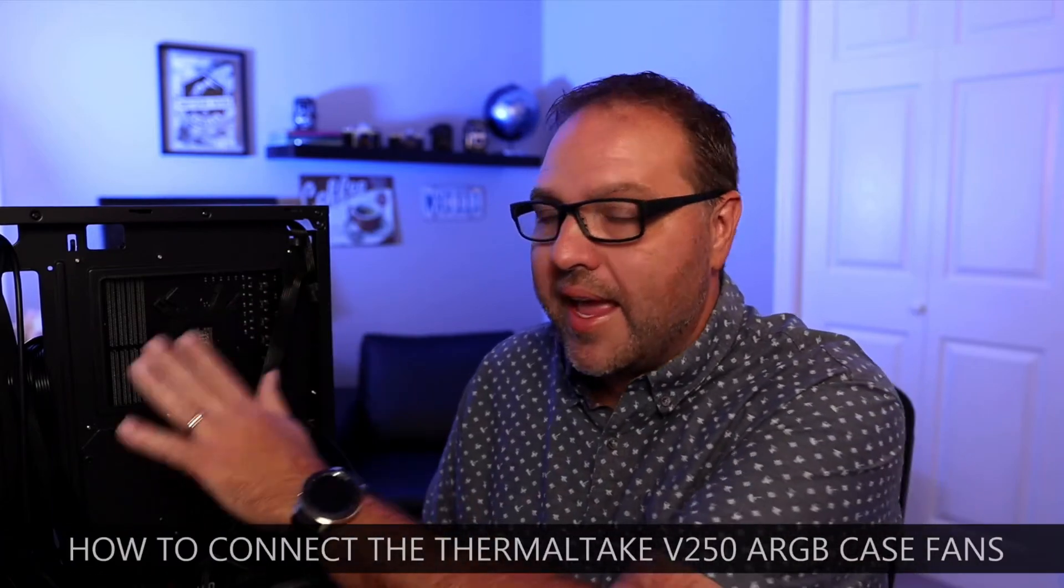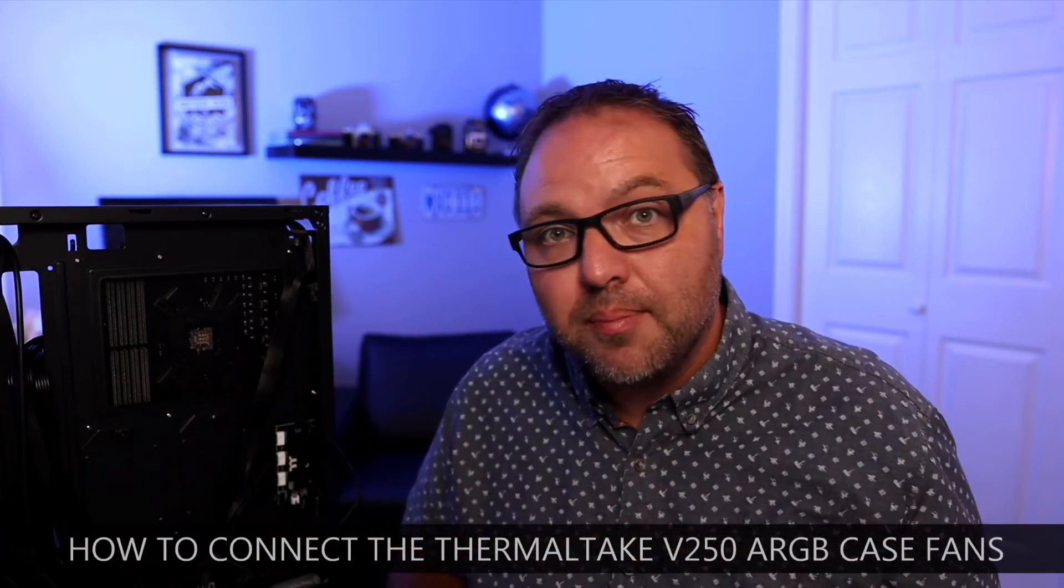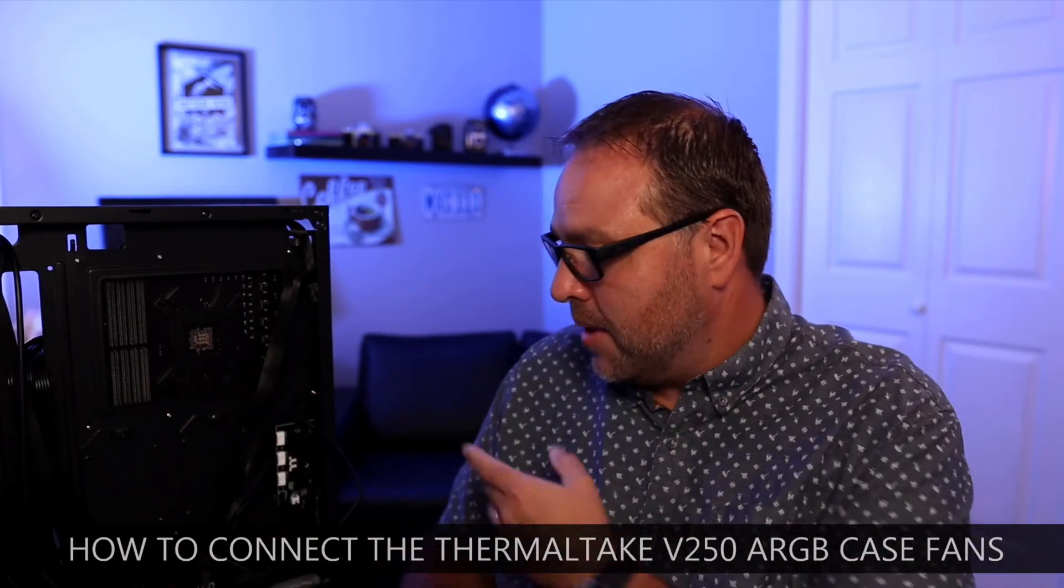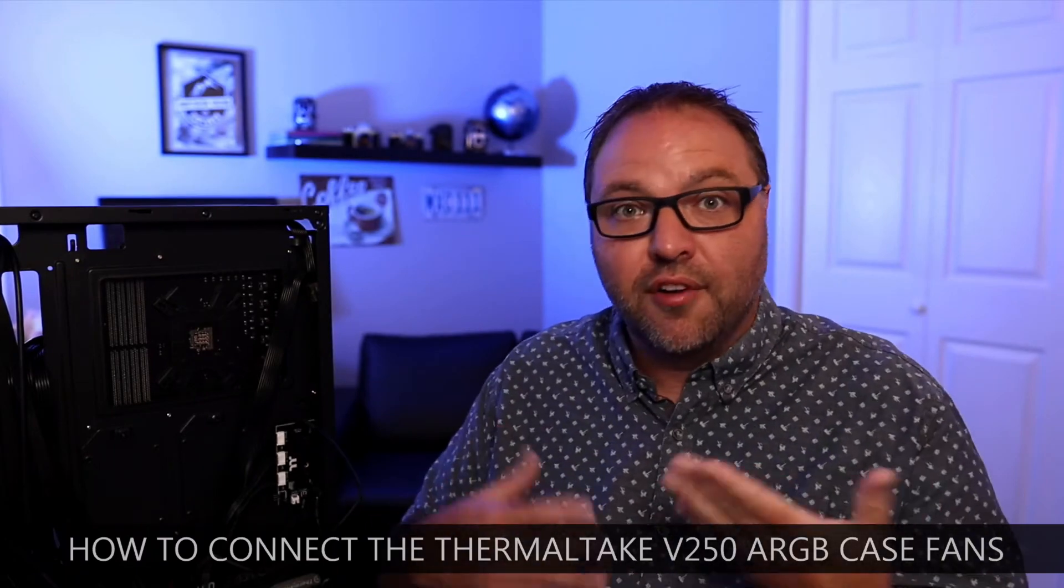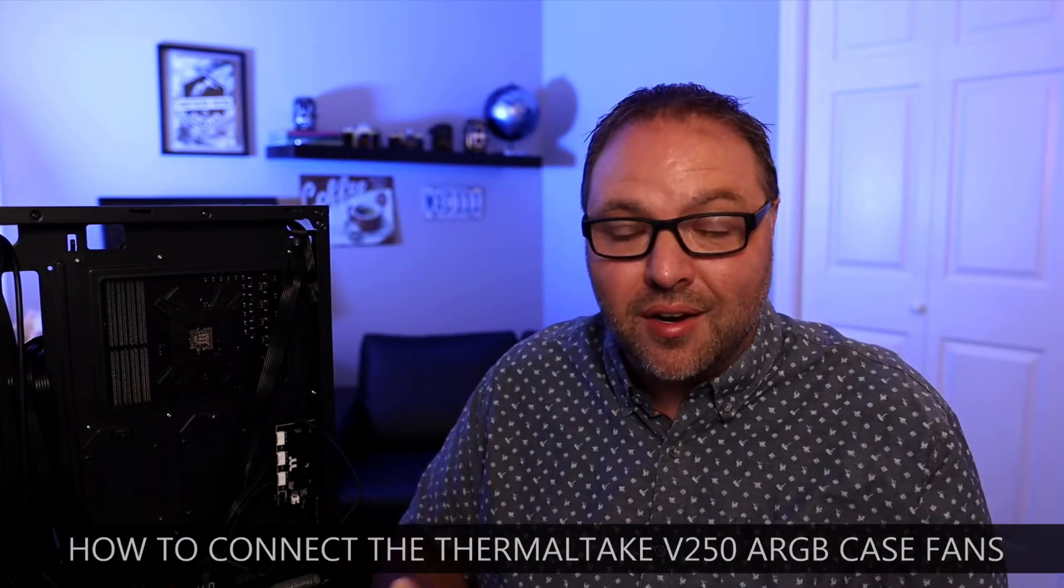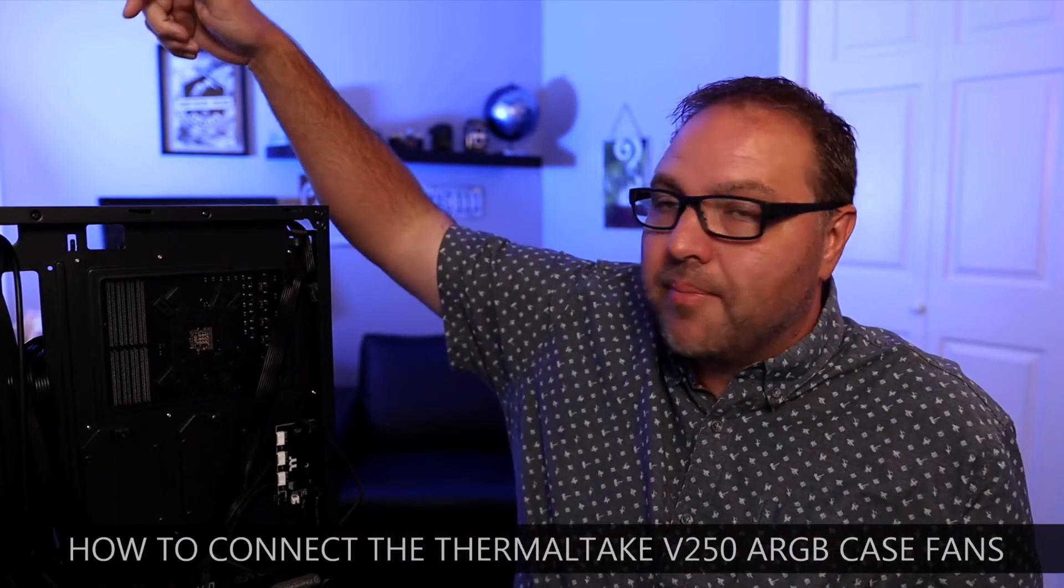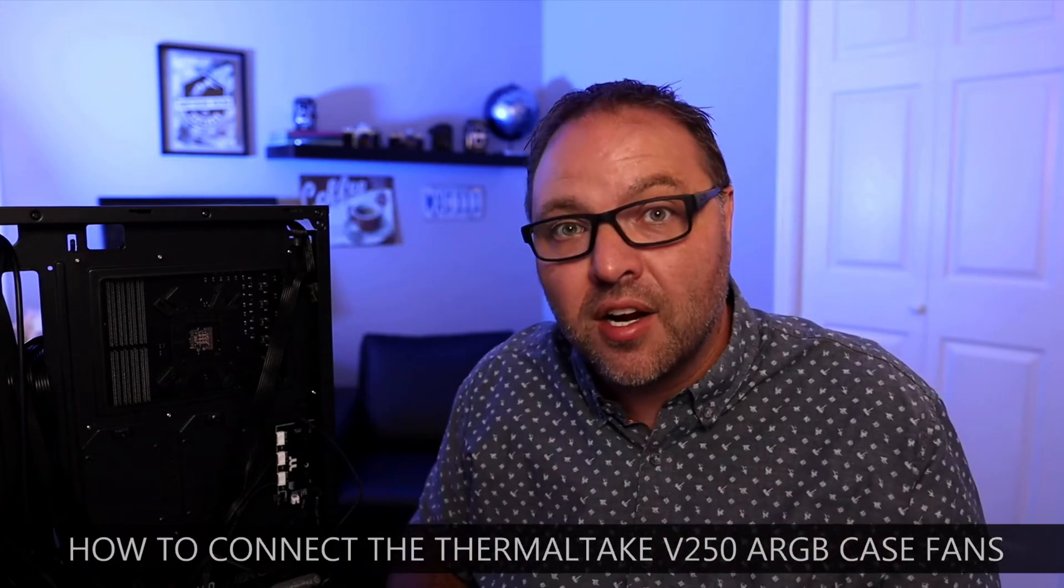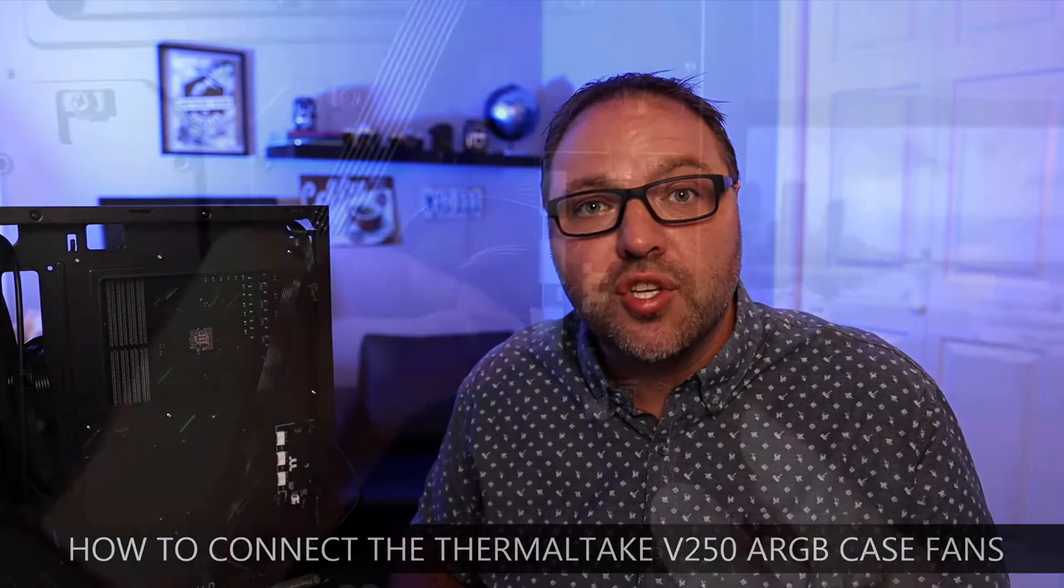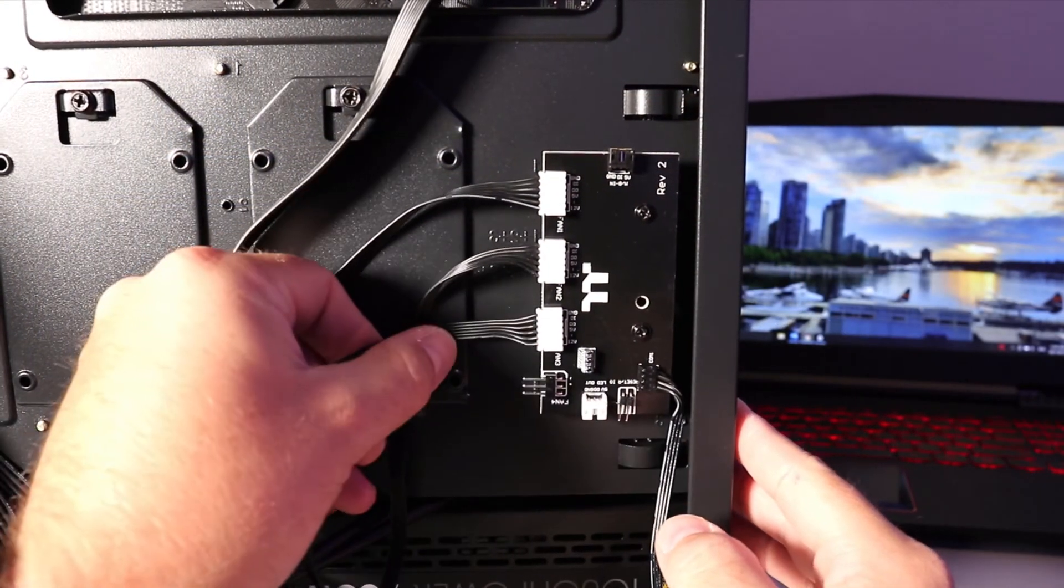Are you struggling with how to set up the ARGB case fans on your Thermaltake PC case? Maybe you're not sure how to set up the controller, your fans aren't spinning, or the lights aren't turning on or changing color. Today we're going to show you how to set up the Thermaltake V250 ARGB case fans.